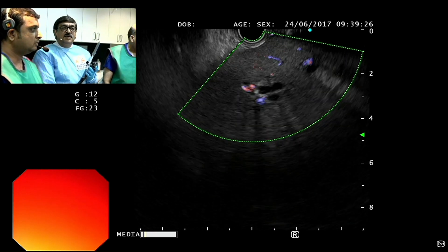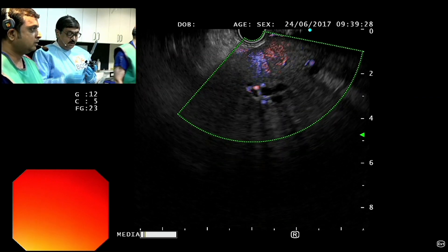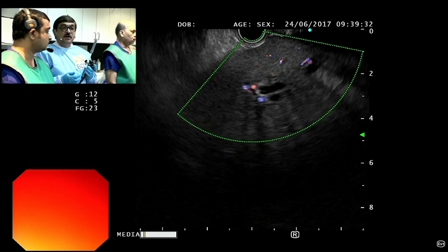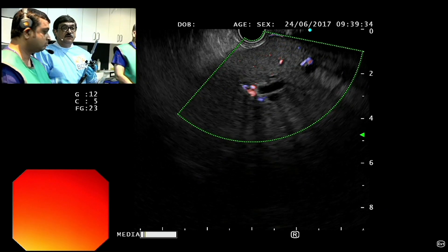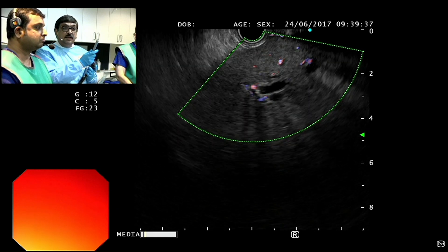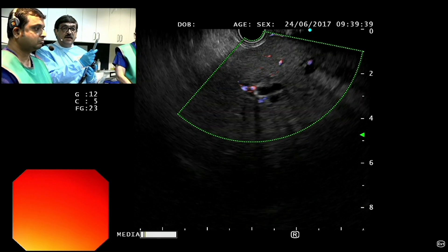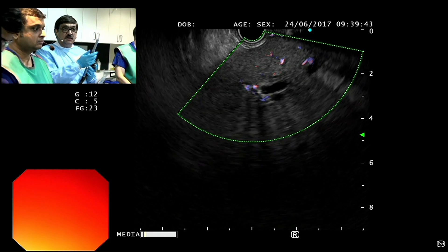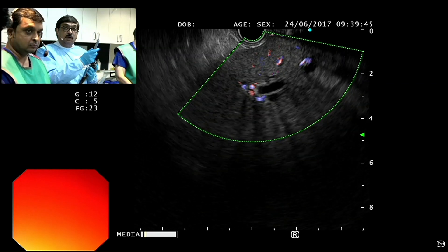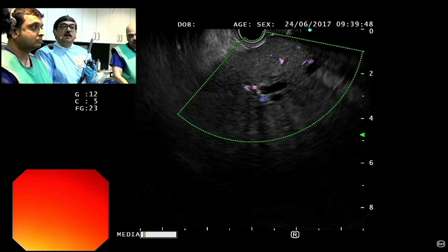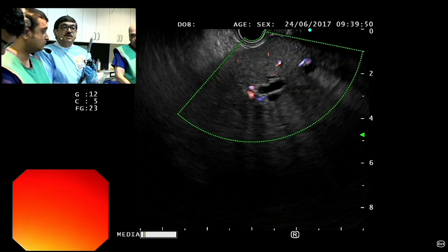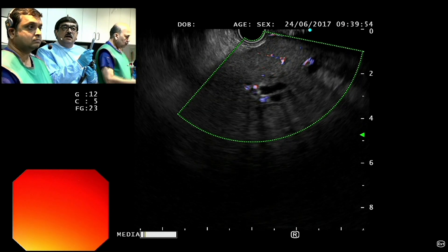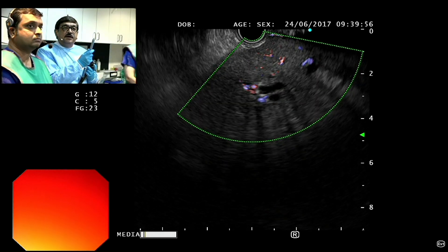The advantages of US-guided biliary drainage is that you can approach the biliary system from multiple routes — from the liver, from the duodenum. In this case, we have both sides available: the duodenum as well as the liver side. So I am trying to attempt first from the liver, and then we will see. If we succeed, we will show you the antegrade procedure.